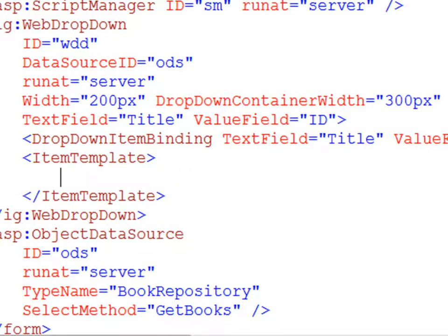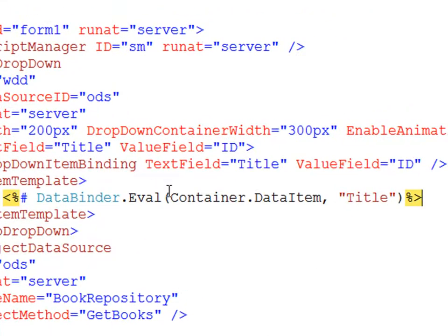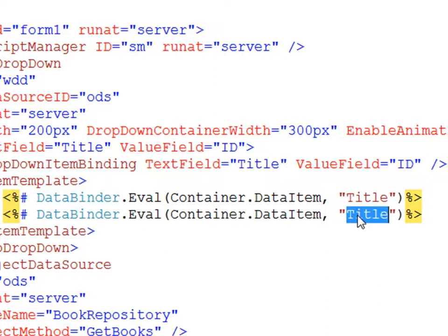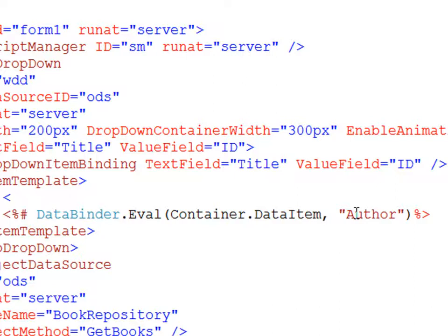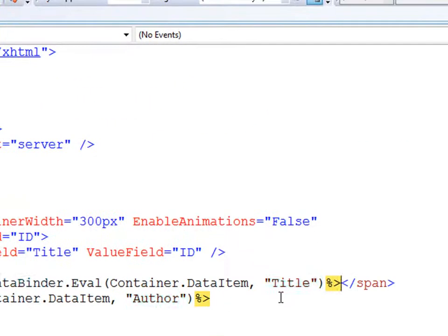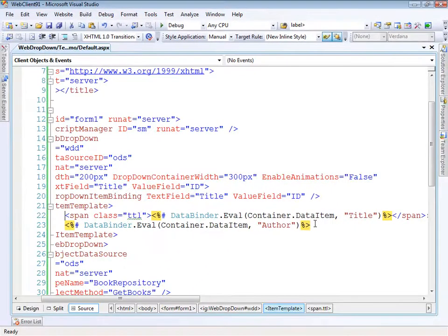We can use standard ASP.NET data binding markup to grab information from the data item and bring it into the template. I'll use DataBinder.Eval with the container's data item to get the title, and then place the author name right next to it. I also want to style the title a bit differently, so I'll wrap it in a span and apply a CSS class called 'TTL' for title, with a colon afterwards to provide some visual separation.